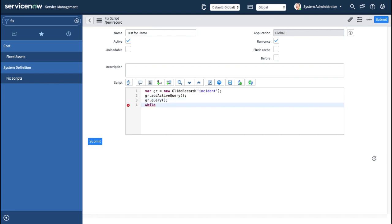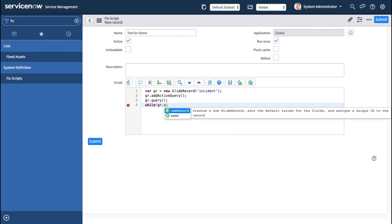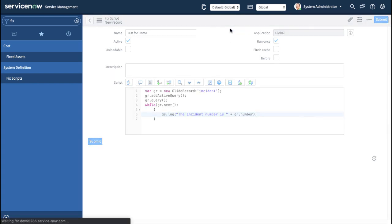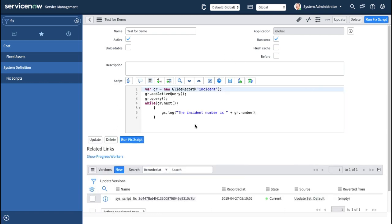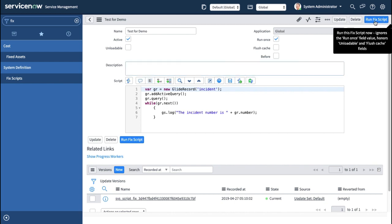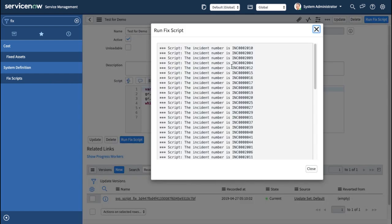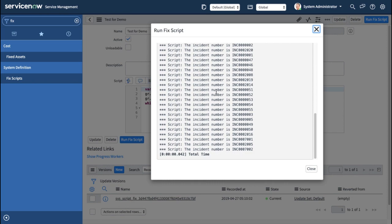Inside the while loop I use `gs.log('the incident number is ' + gr.number)` to log each incident number. After saving the Fix Script and running it, all active incidents are showing in the output — the script is working correctly.